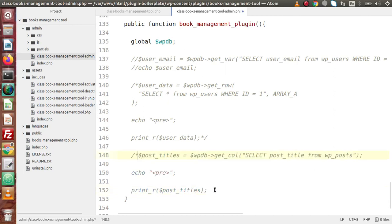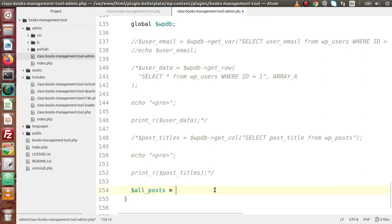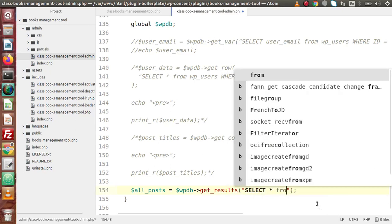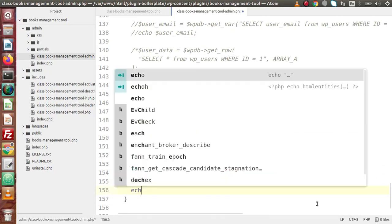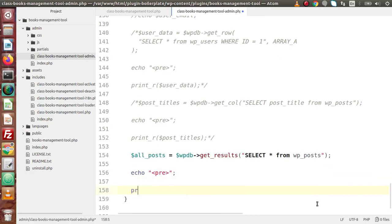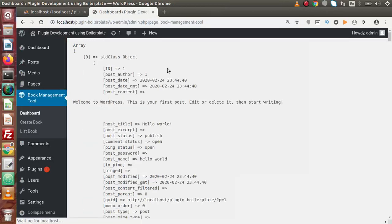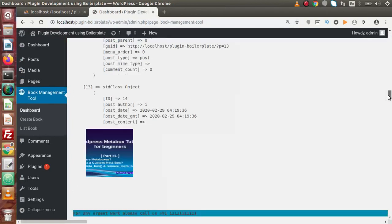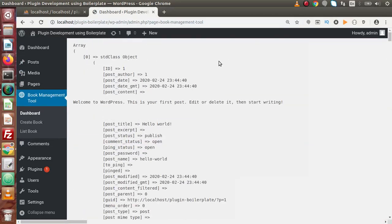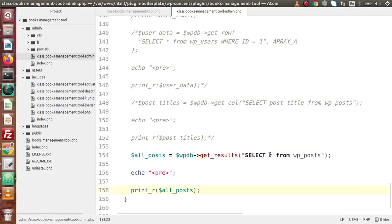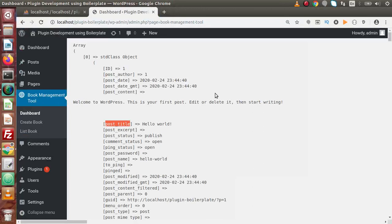Back to the editor — comment out those lines. Declare all_posts and assign WP_DB->get_results(). Inside this method write the query: SELECT * FROM wp_posts. Then print_r($all_posts). Save the changes, go back to the browser, and reload. We are now getting all posts from our table. Also, if we want to select only specific columns like ID and post_title instead of all columns, we can specify them: SELECT post_id, post_title FROM wp_posts.